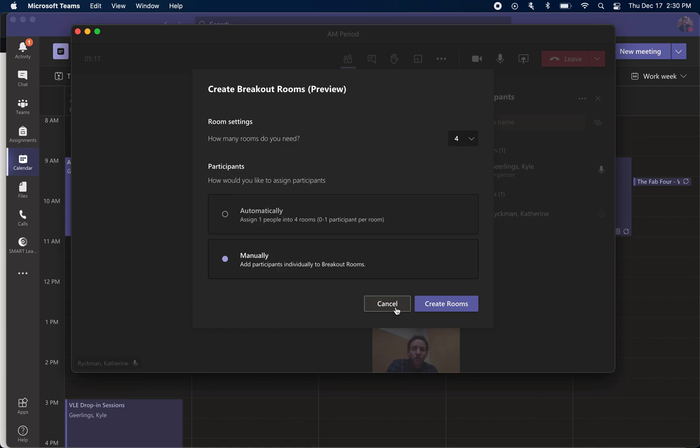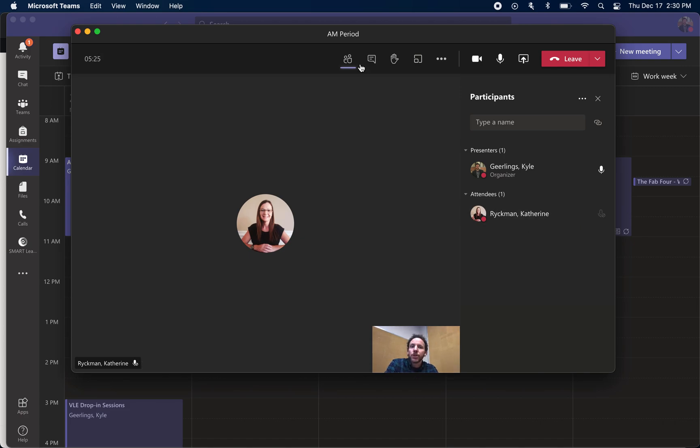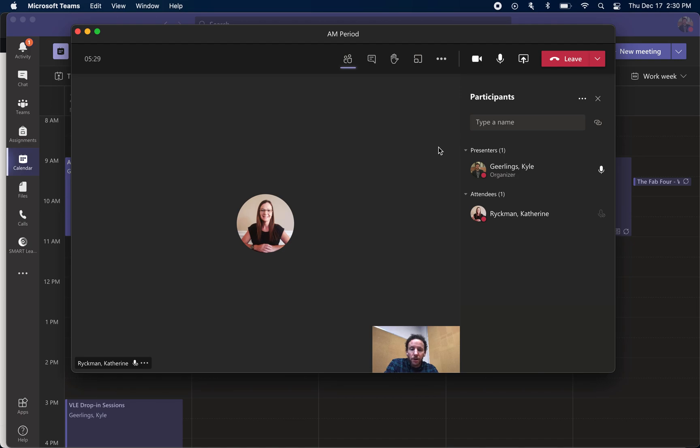Those are the main features of Teams and being able to toggle between presenters, all the different features along the top, and should be able to get you going in synchronous learning.